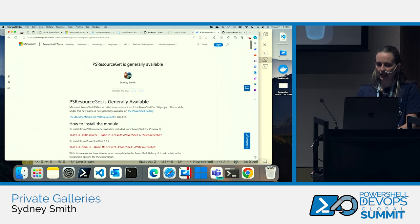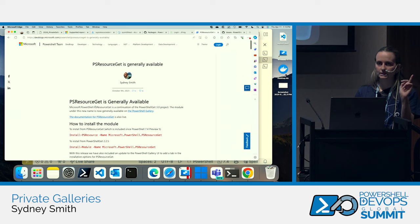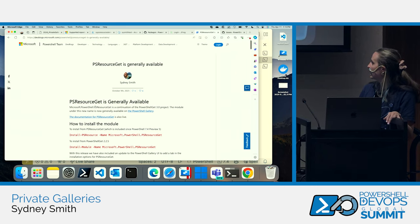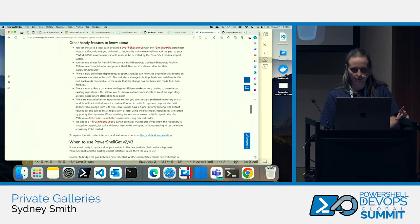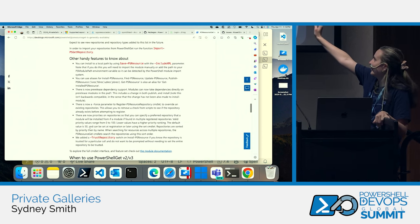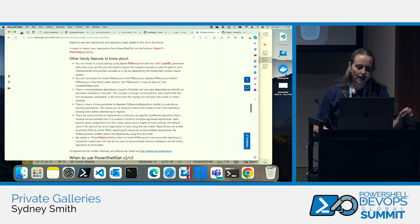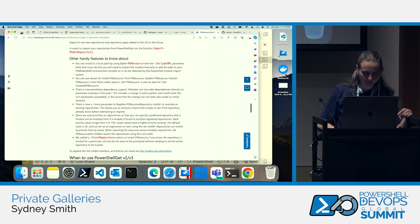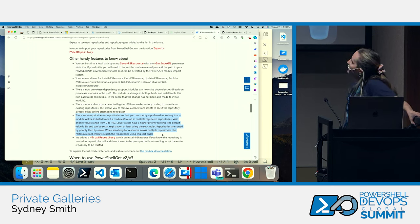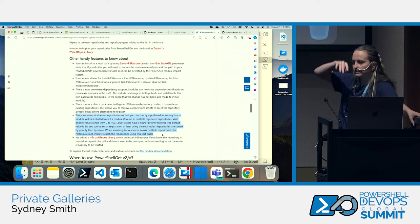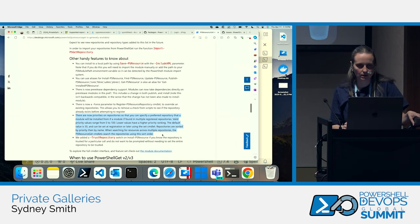If you aren't familiar with PSResourceGet or haven't started using it, a great starting place would be the GA release blog because it links to documentation and other things. It also has a section called 'Other Handy Features to Know About.' One of the new features we added in PSResourceGet is the notion of repository priority. This explains basically how the system works, and there's documentation on it as well.